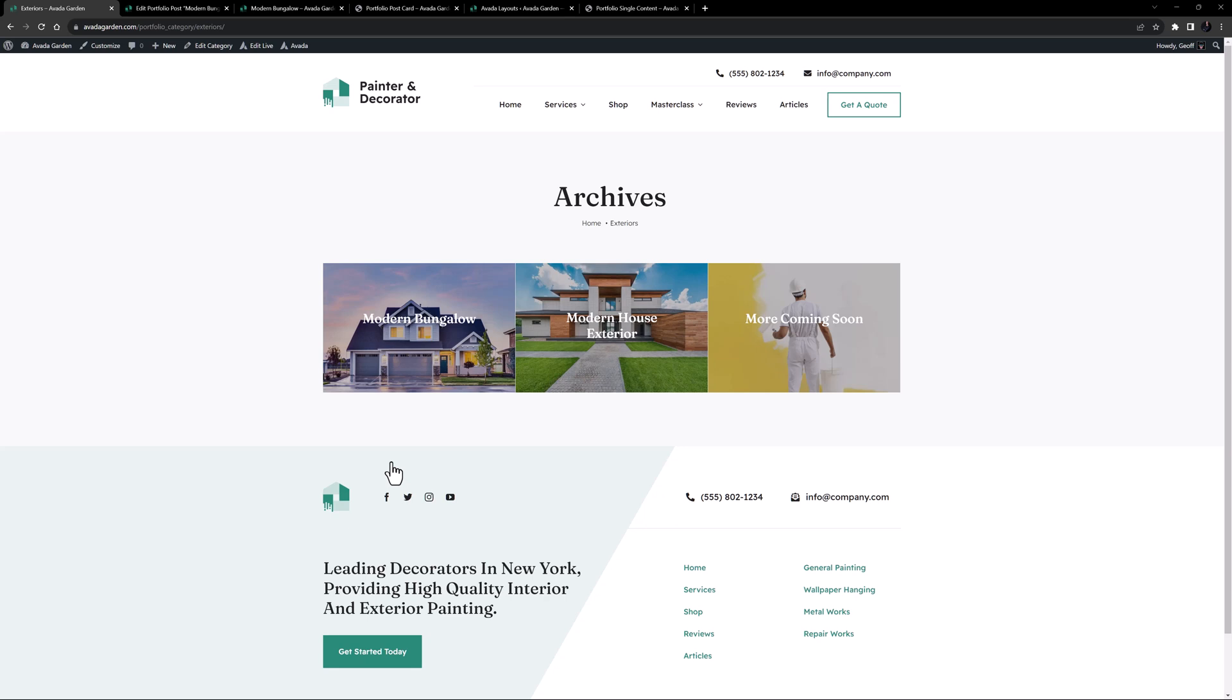OK, that's it. Thanks for staying with me. This is the best way to set up a Portfolio with Avada, and allows an enormous degree of flexibility with your design.